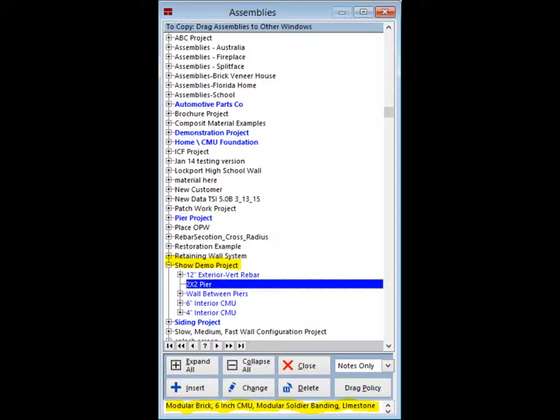Click on the plus sign next to the Show Demo project. All of the walls in this project are listed. Put the cursor on and highlight the 2x2 pier. When this pier was created, detailed notes on its construction were entered. These are now listed at the bottom of this screen. Any notes that you enter on the wall screen while doing the takeoff will appear at the bottom of this screen.